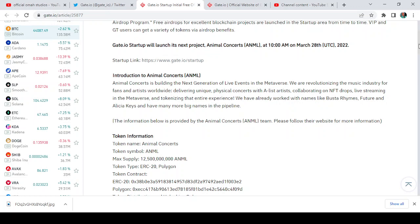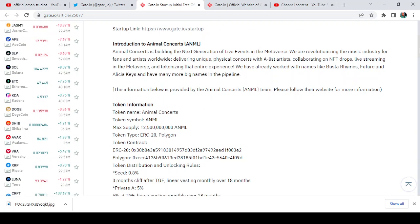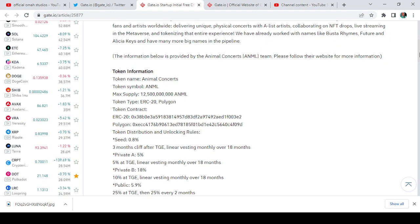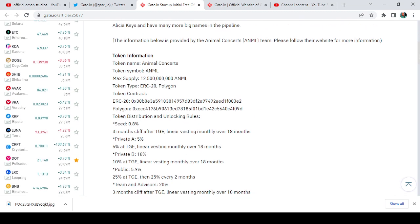This is just an opportunity for you to know that you can actually do something worldwide on the metaverse and tokenize it at the same time. The token name is Animal Concerts, symbol is ANML.